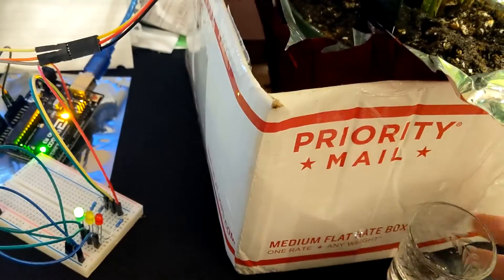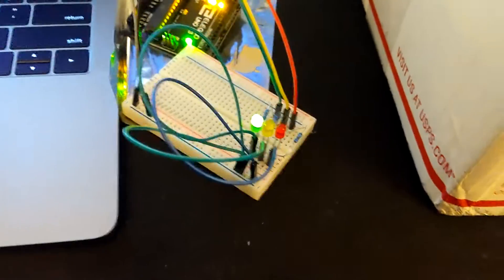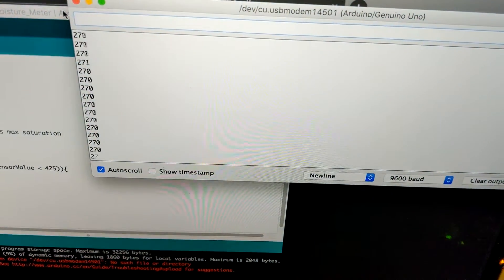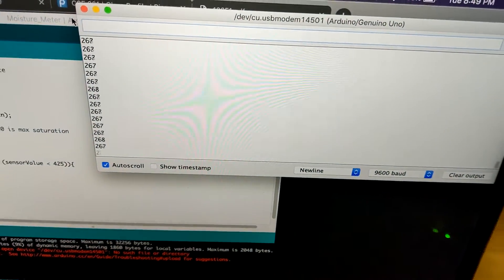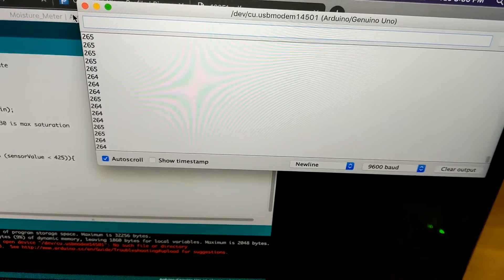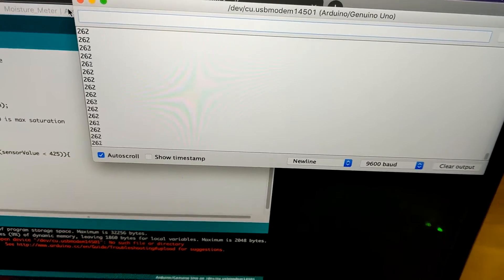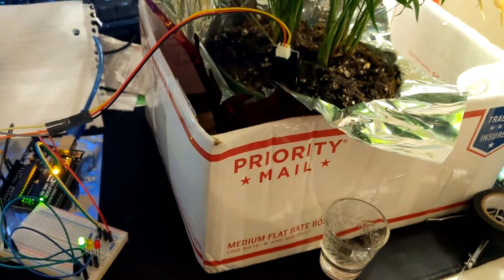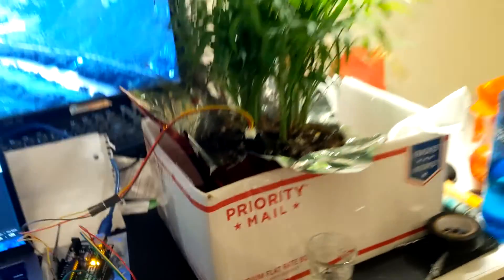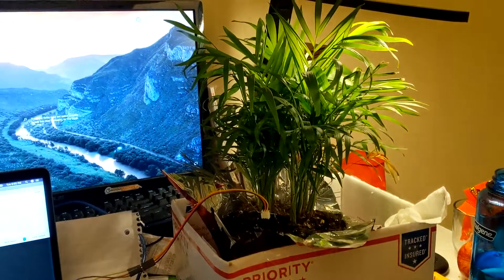There we have it, the LED is green. The serial monitor shows a lower number because it has a lower resistance. And there we have it.